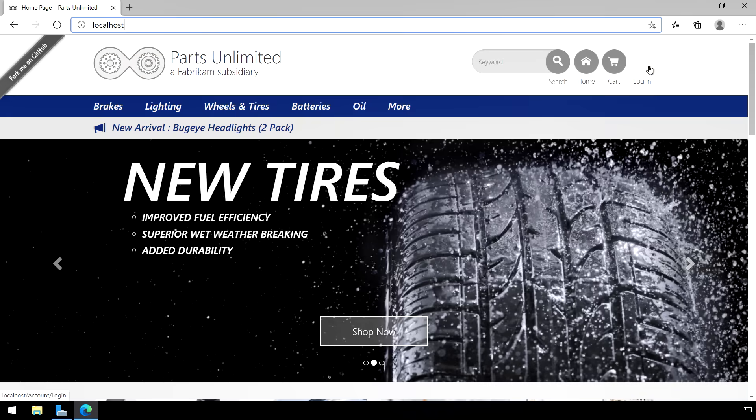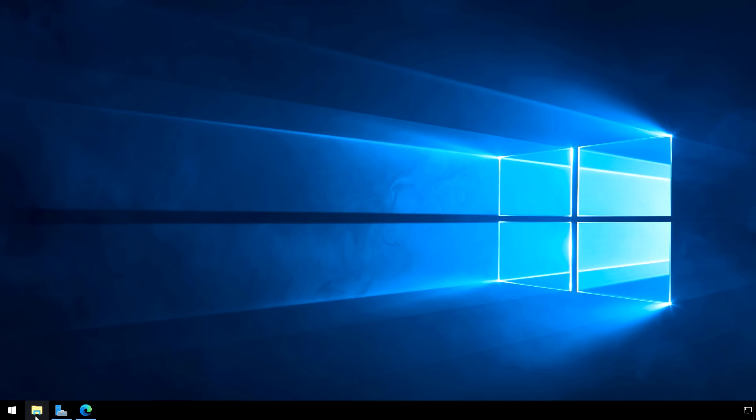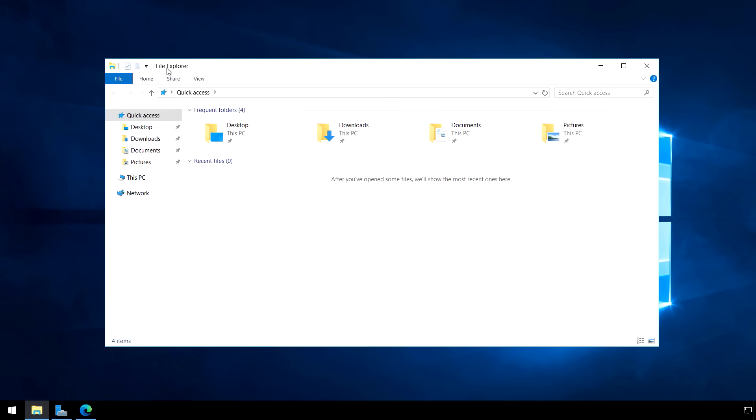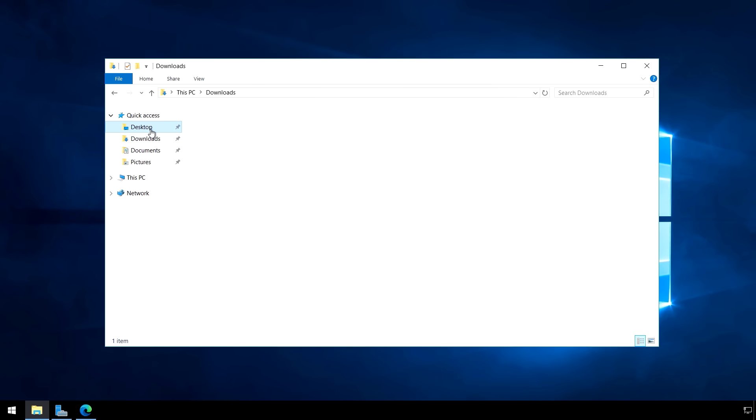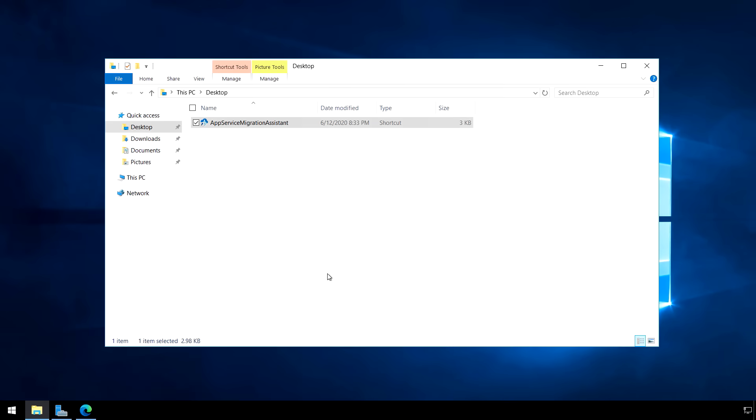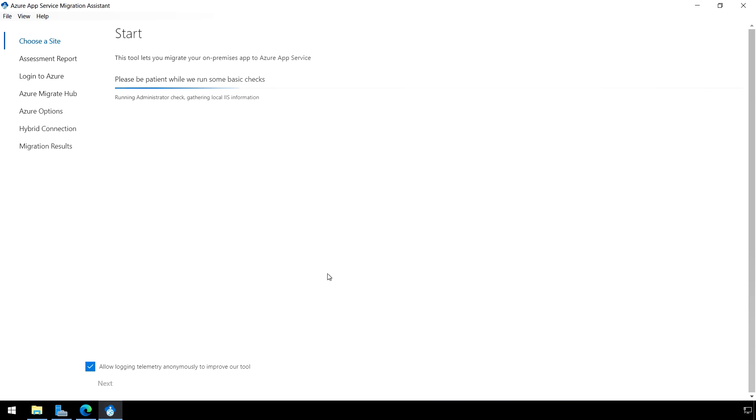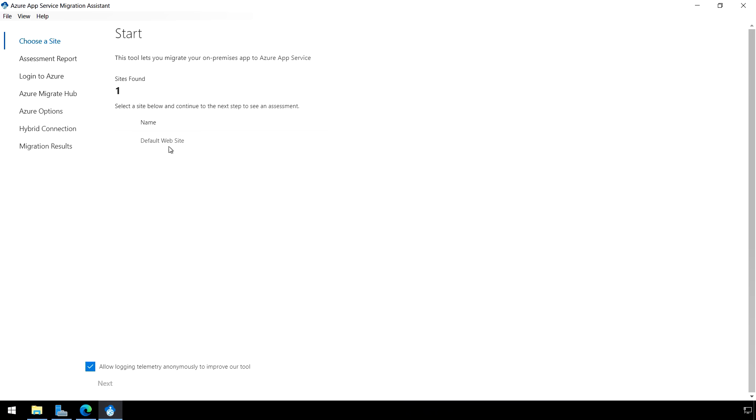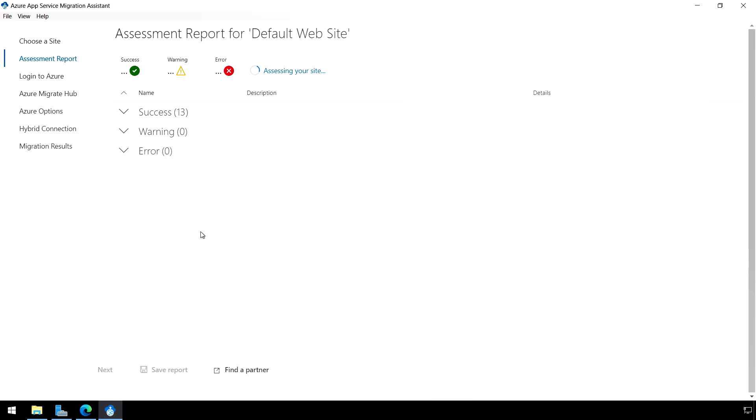So let's go ahead and open up the Migration Assistant. So that's going to drop a link on the desktop. We'll go ahead and open it. Elevate again because we need to be admins. In this case, we'll start the tool and then run the assessment. So we're going to click on the default website, which it found already on the server. And that's going to run a set of assessments.